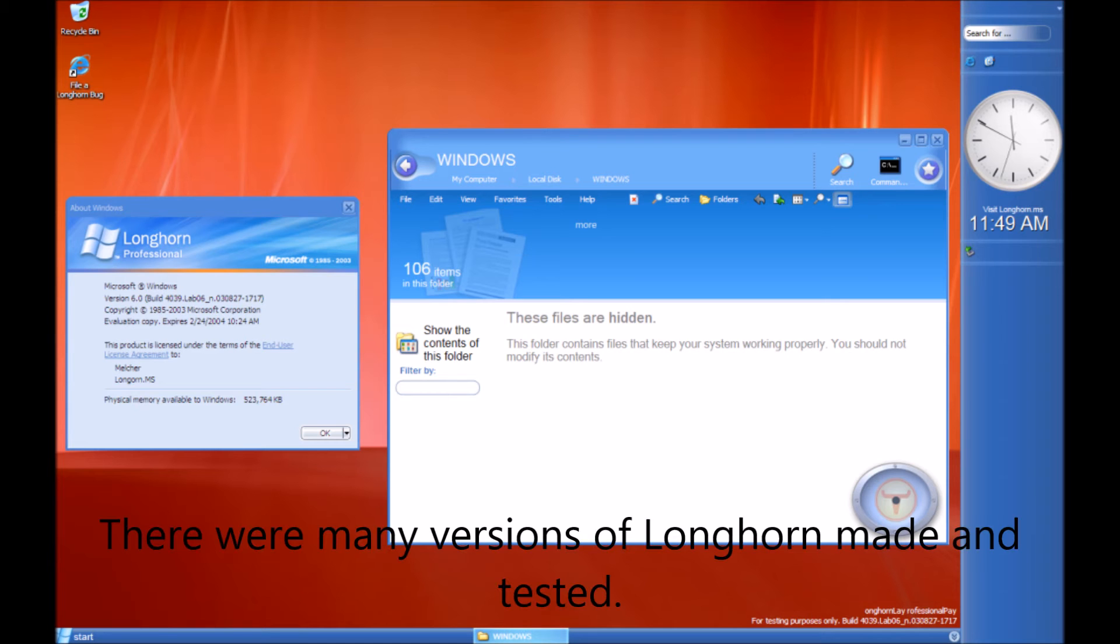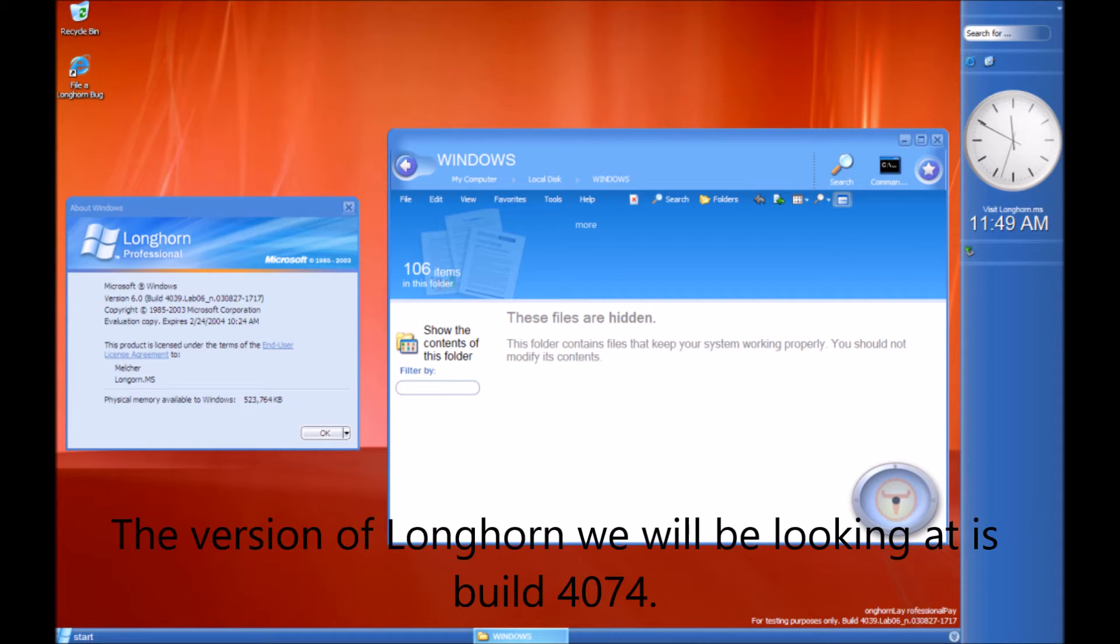But it failed in the development and had to be reset. Then we got Windows Vista. There were many versions of Longhorn made and tested. The version of Longhorn we will be looking at is Build 4074.